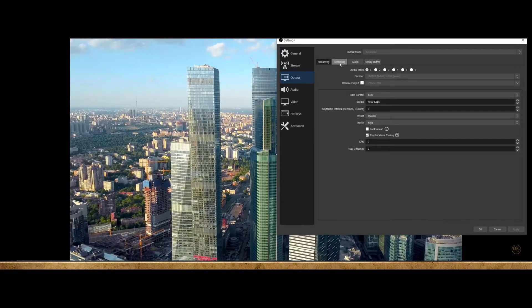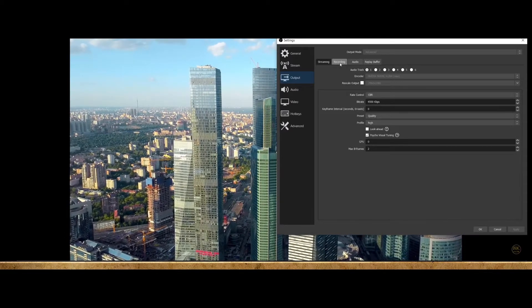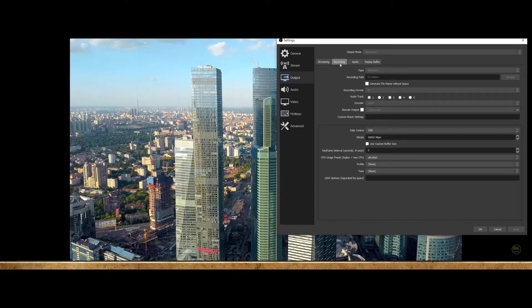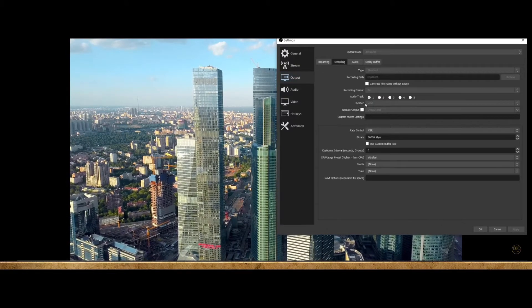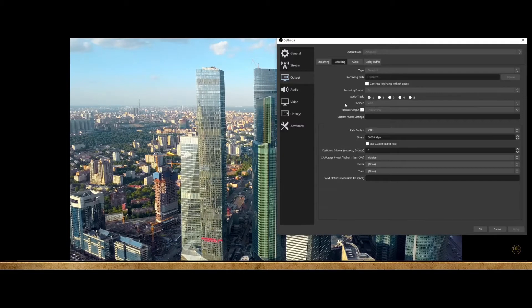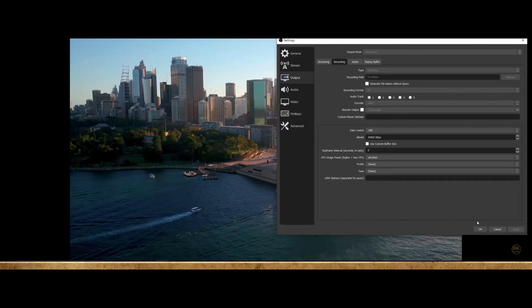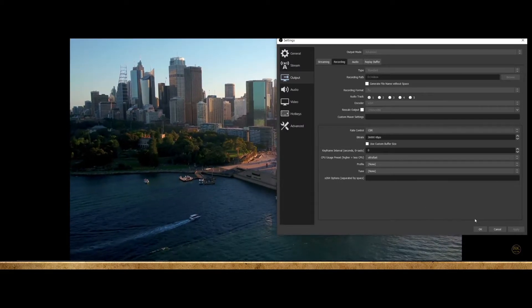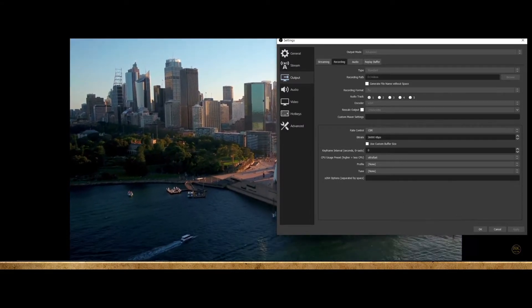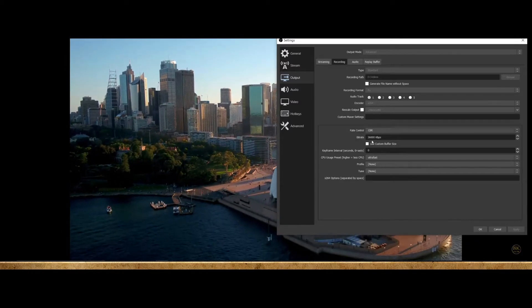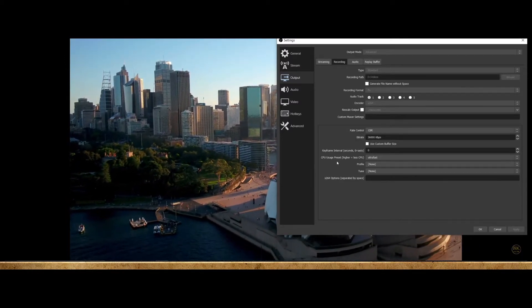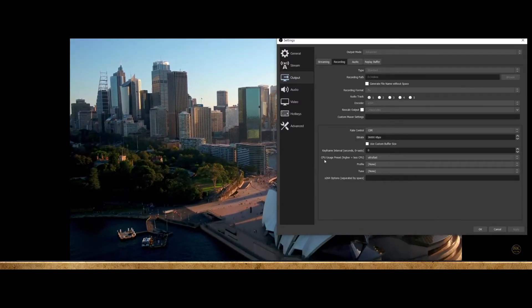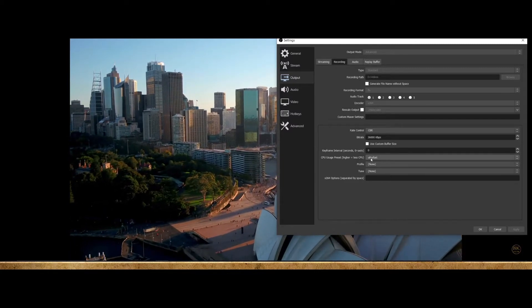Once you've done that, go to your recording tab and then go down to encoder. By default, it should be on x264, which is what we want. Further down you'll see bitrate - change this to 36,000 kilobytes per second. Then change CPU usage preset to ultra fast.